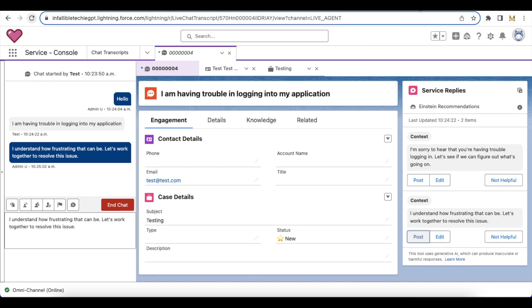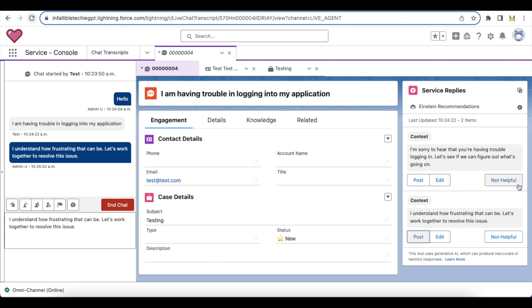As an agent, we have to definitely give feedback so that the model will give better responses in the future. So we have to train the agents also to use this Not Helpful button if the responses from the Service Replies or the Einstein recommendations are not very helpful. So we can use this and then we can give feedback to the model so that it will train and give better responses.